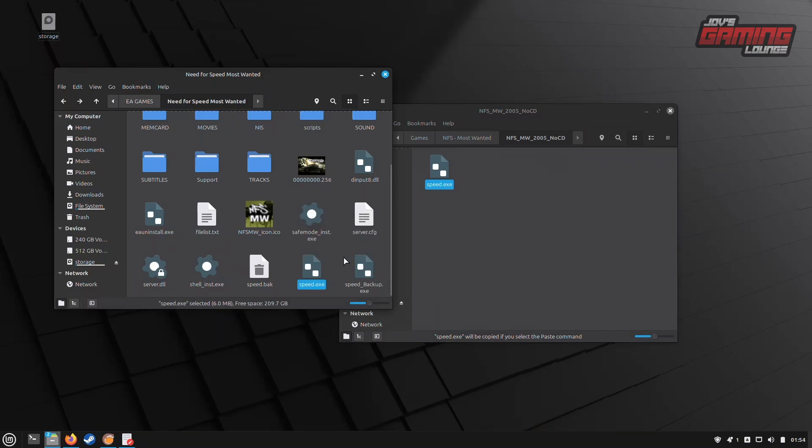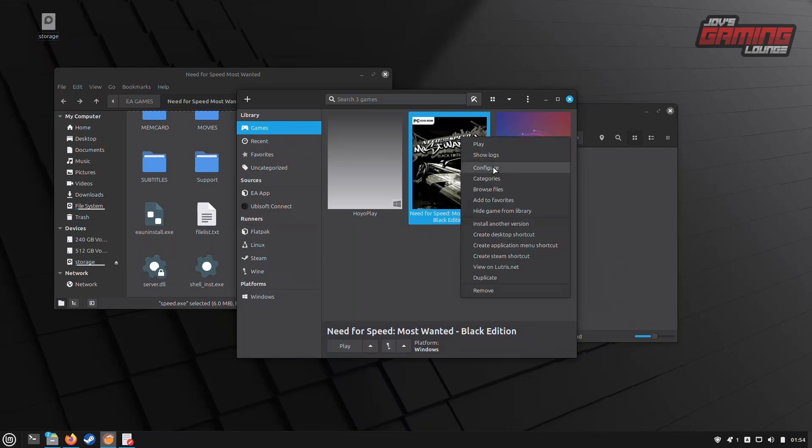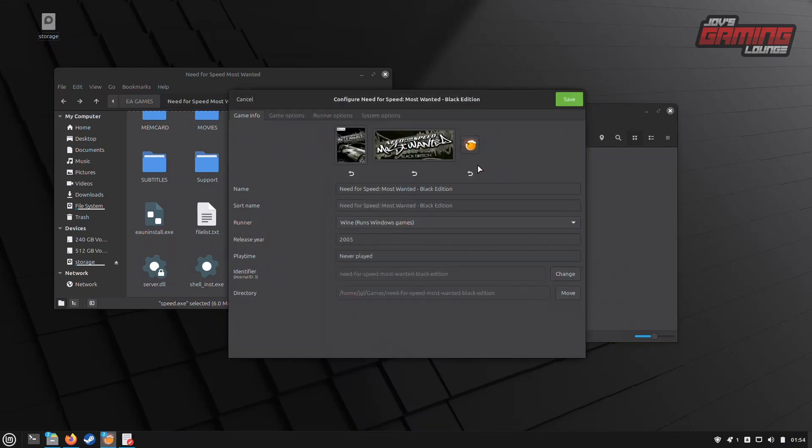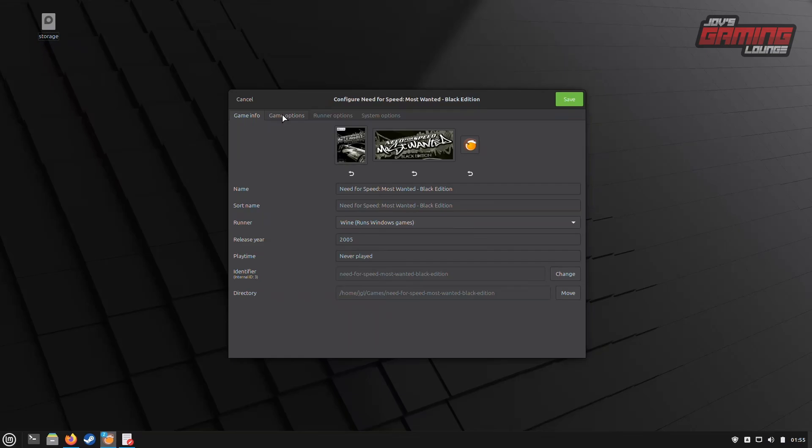Next, we'll verify within Lutris' launch commands that this is the correct location of the executable file that will run when the game launches. We'll right-click and go to Configure in our Lutris menu. Then, we'll check what the file path is by highlighting it. You might need to scroll to find the end. Here, we confirmed that the labeled Speed.exe is going to launch our game.